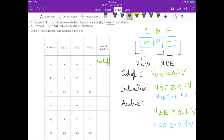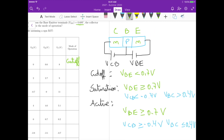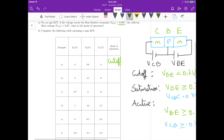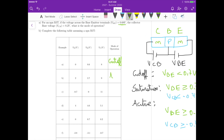For example B, VBE is 2.7 minus 2, which is 0.7, so the first condition for saturation and active is satisfied. Now let's calculate VBC: it's 2.7 minus 9, that's minus 7.4. So VBC is less than 0.4 volts, meaning the condition for active operation is satisfied.